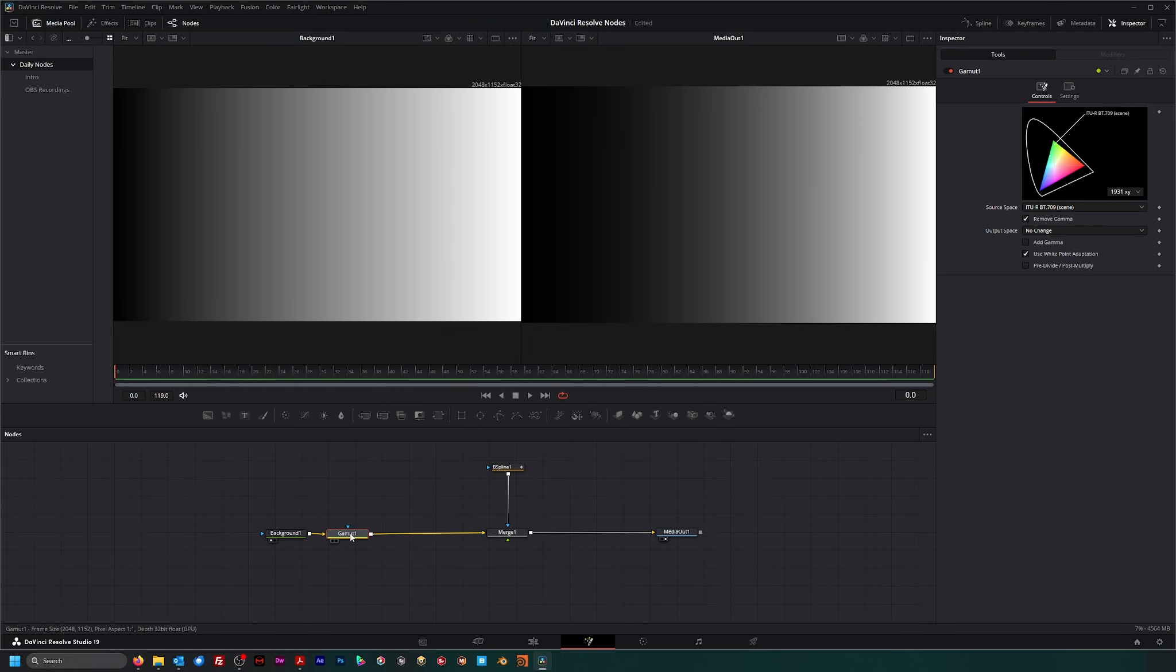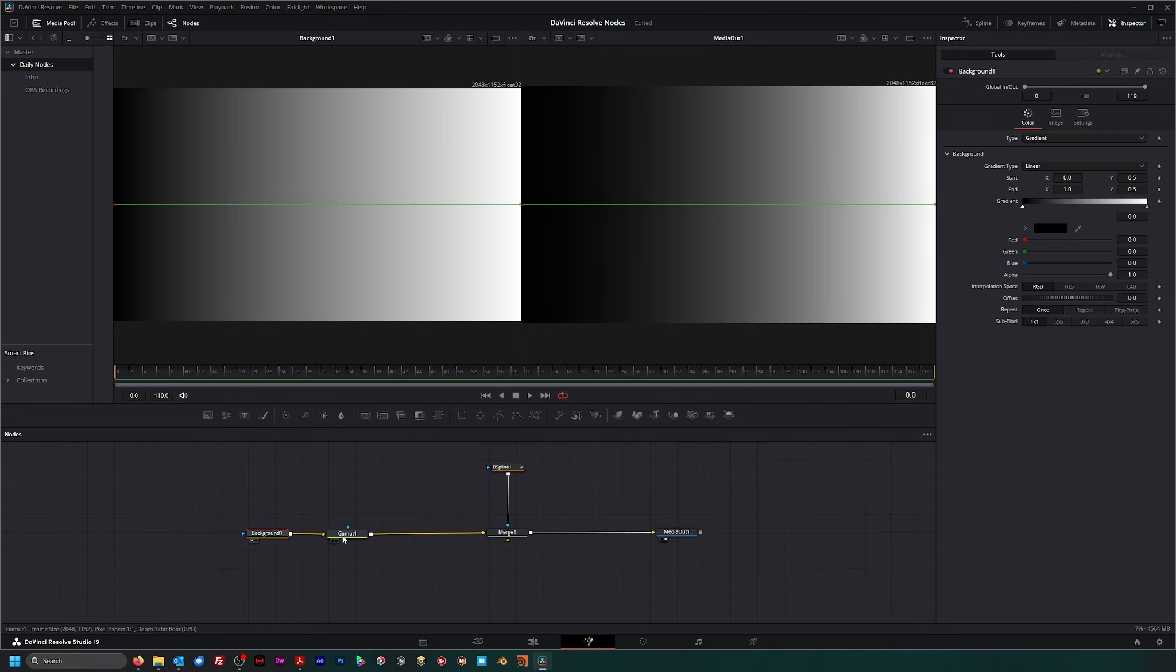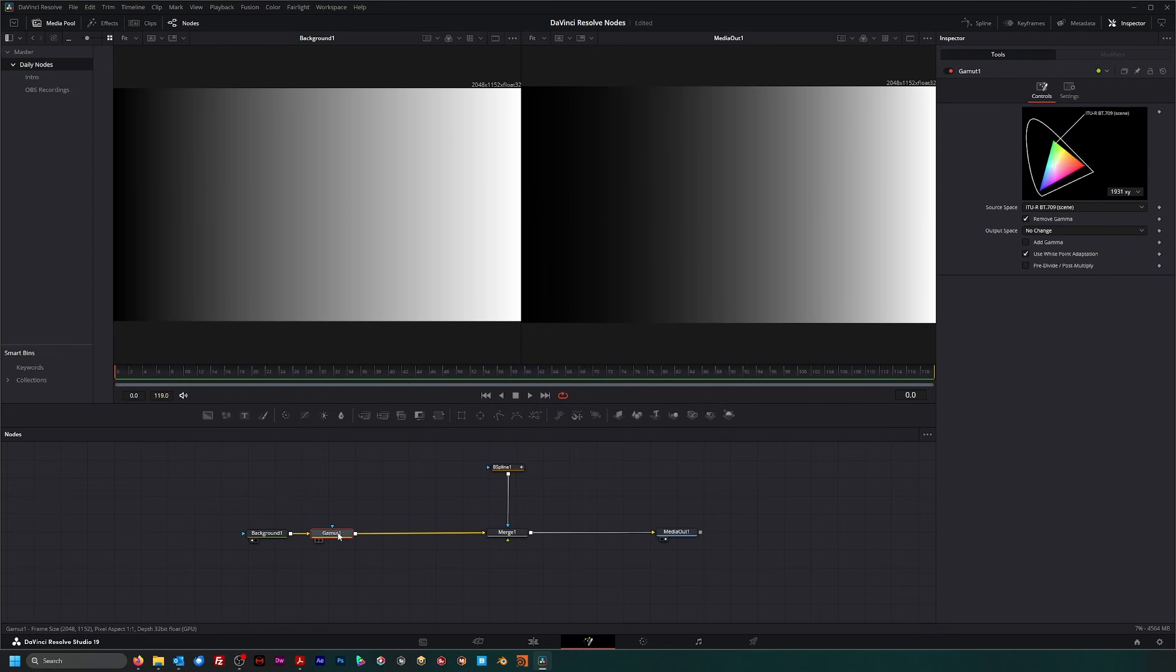But how I work is if I need to change my gamut to make it linear, I'll make it linear, do any work I got to do.